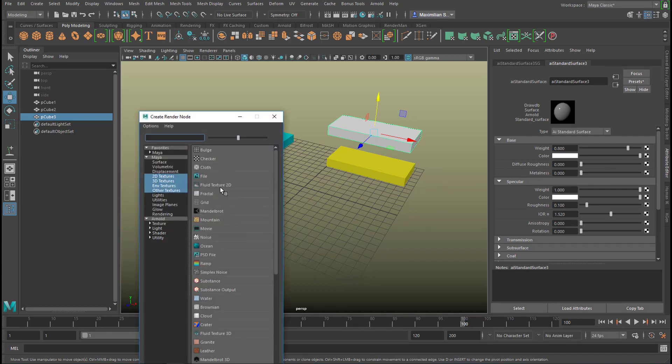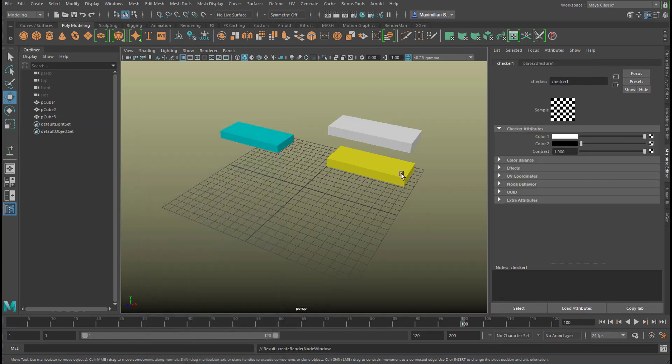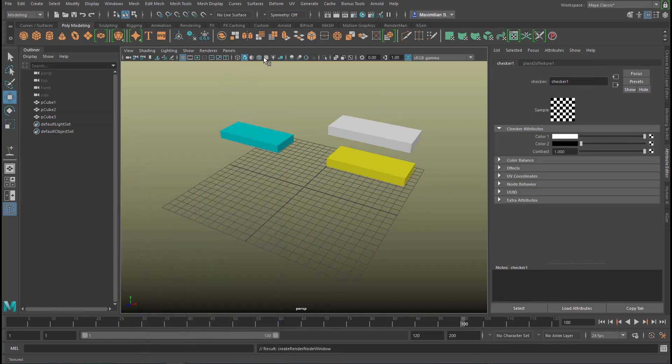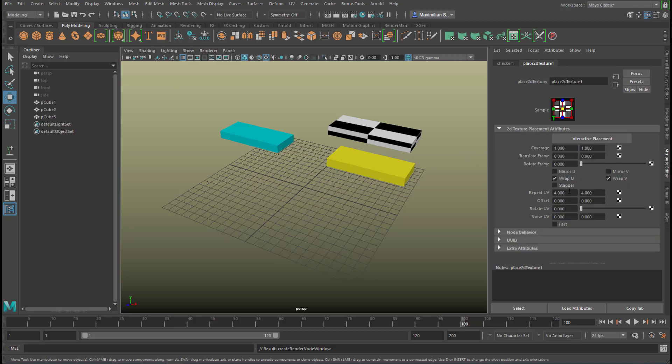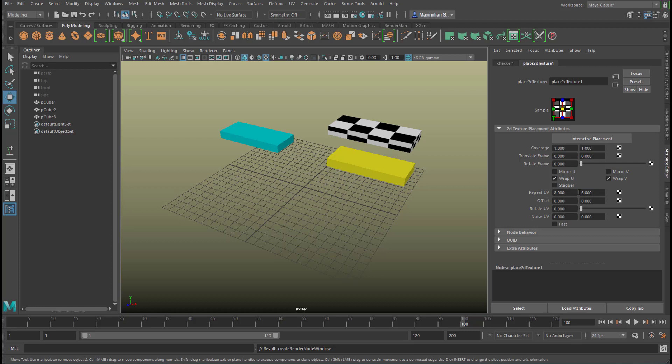Let's lift it up and give it a new material again, an Arnold shader, a standard surface shader and now we give it a checker texture. In order to see it we need to click here so this is checker texture let's raise this to 8 so we see a little bit more of it and maybe this to 6 and maybe this to 12 like this.